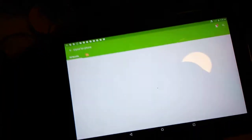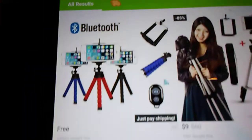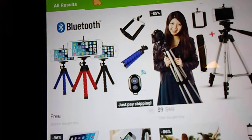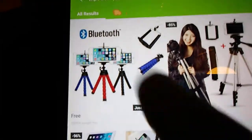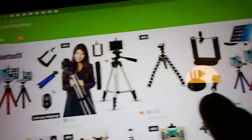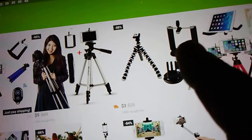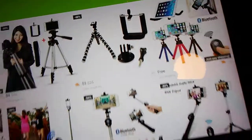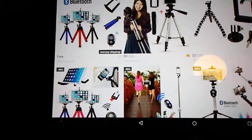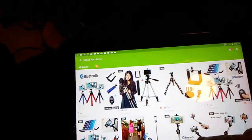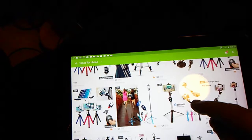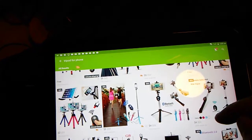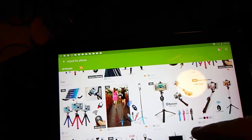Tripod for food. You got the mini ones, the wraparound ones, the selfie sticks that turn into tripods.